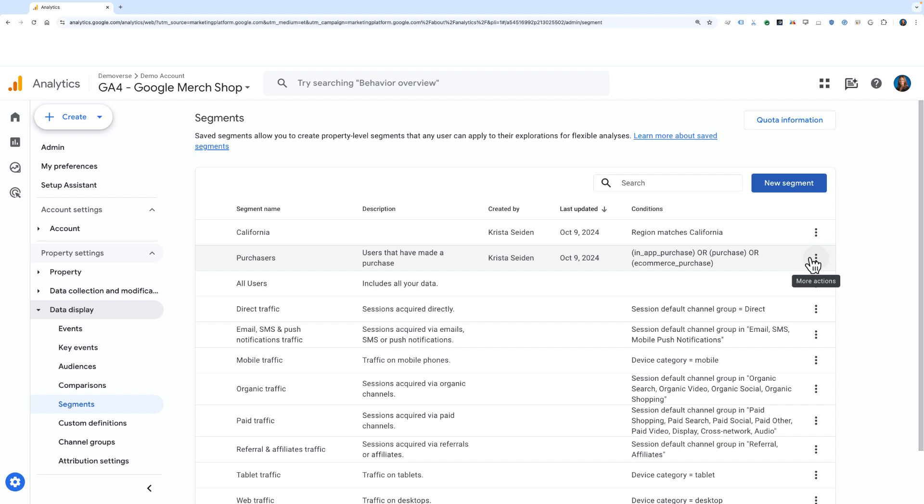Now again, I can choose different actions with the three dots on the right, such as editing, duplicating, create an audience from the segment, or delete it.